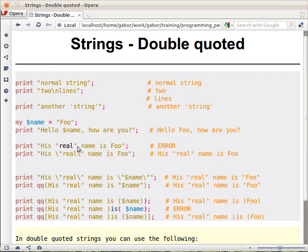In order to make it work, we have to escape the double quotes, telling Perl not to handle them as something special — this is just a regular character. So we need to escape both of them with a backslash, putting a backslash in front of those characters. Then Perl is able to print the double quote, for example: real name is "Fu".